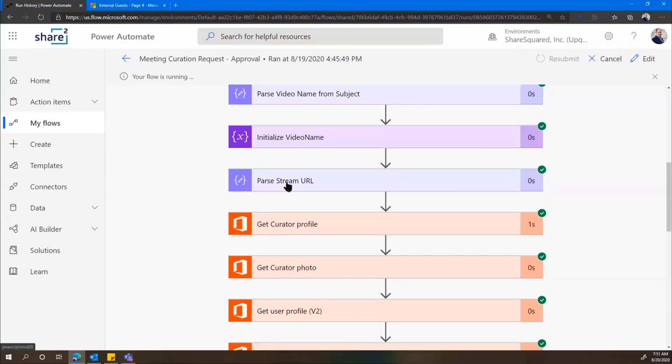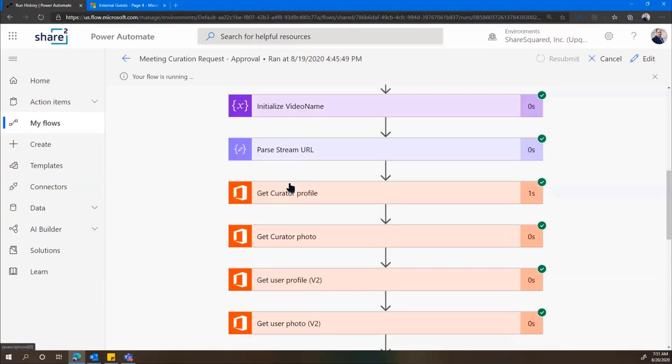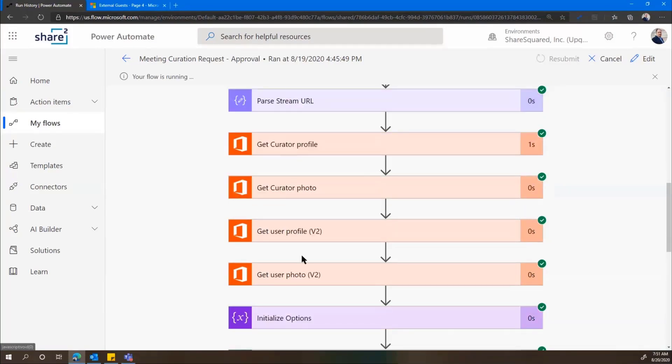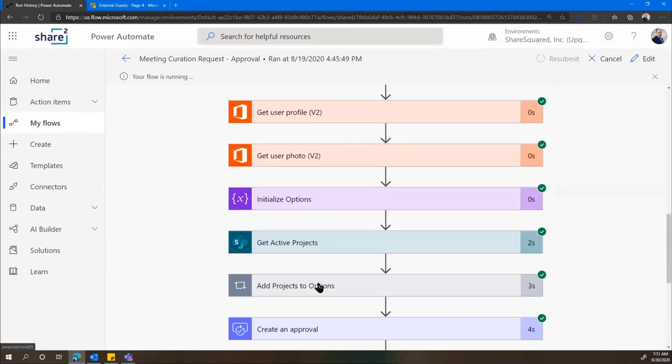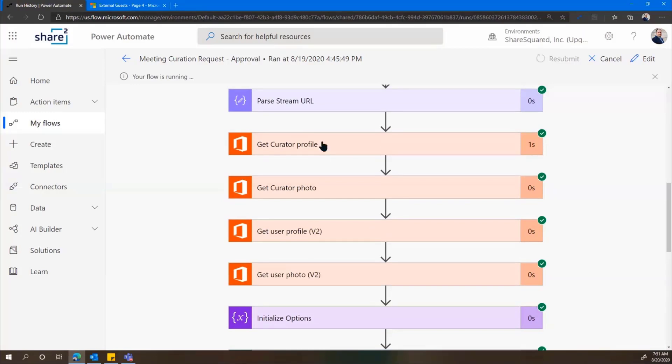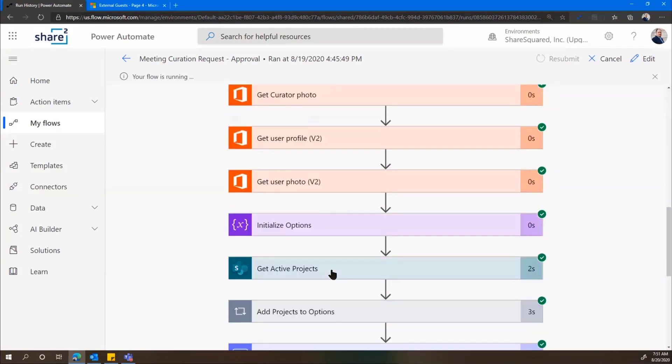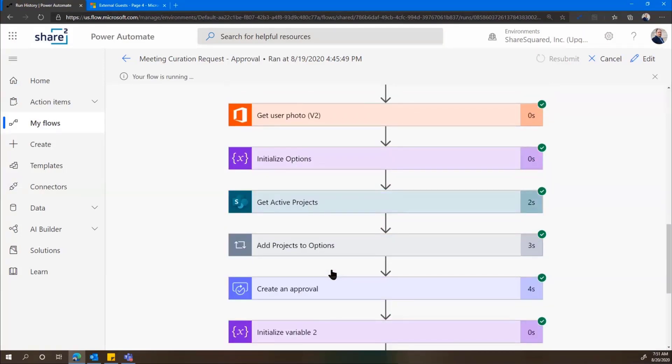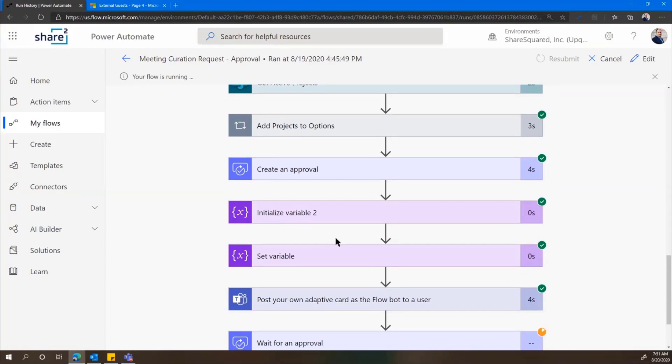We'll just jump through some of the important bits here. So we're going to parse the name of the recording from the subject. We're going to parse the URL to the video in Stream. We're going to get some info about our users, our participants in this flow. So the Curator, of course, and the user that sent the email to the Curator.